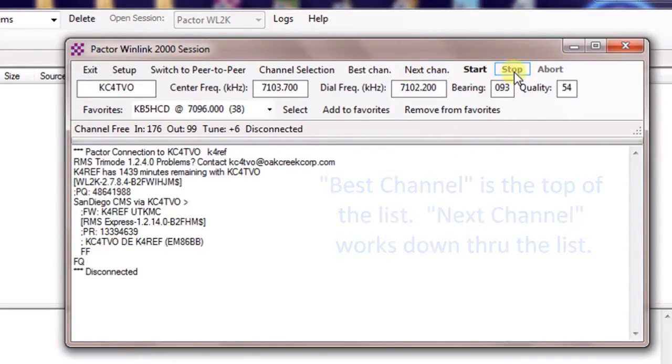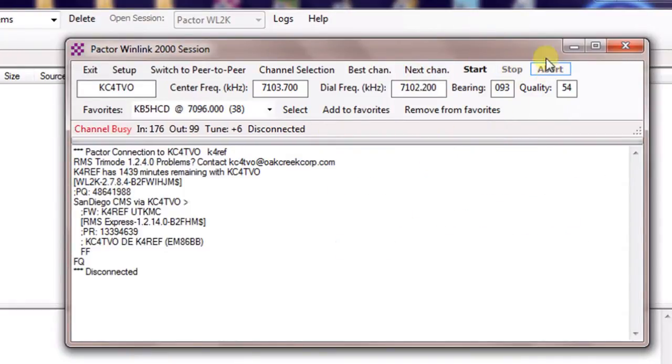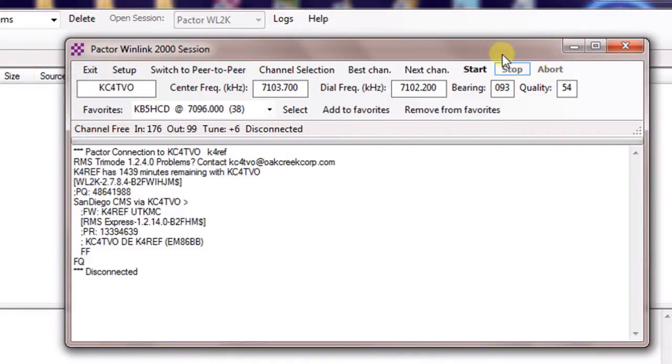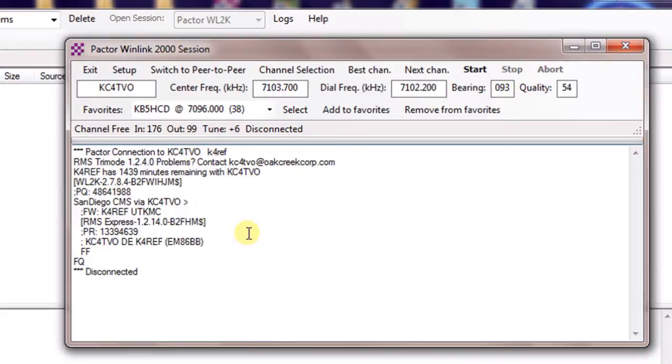The other choices here would be stop and abort. Abort immediately stops whatever's happened. You really don't ever want to do that. And you really don't want to use stop unless you really need to. Whenever the session starts, just let it complete on its own. If it can't connect to the station, it's going to time out on its own.